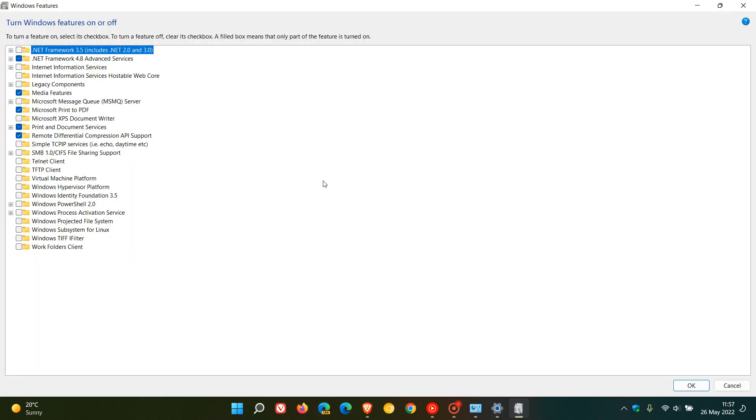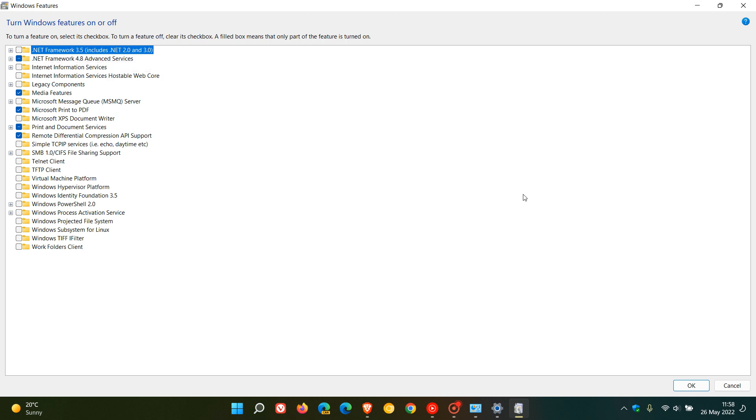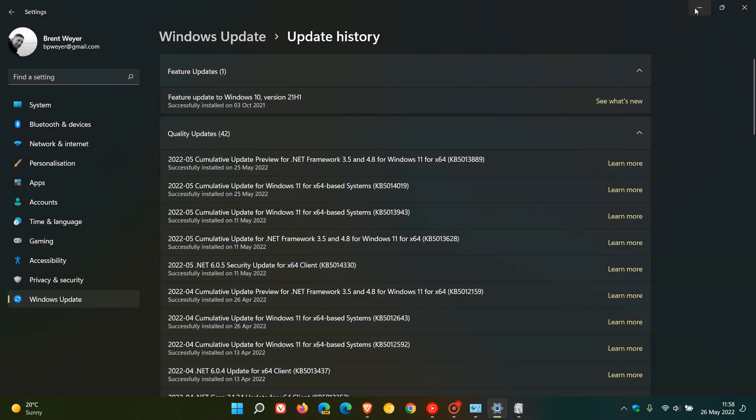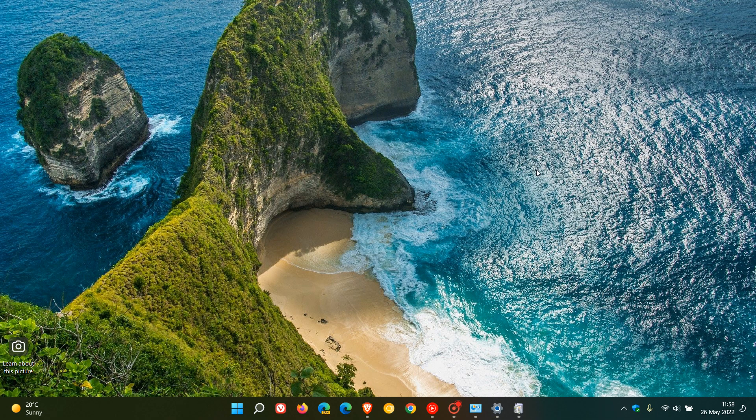As I mentioned, after applying that update, I disabled .NET Framework 3.5, applied the changes, restarted my PC, and all my .NET Framework 3.5 apps are now working, once again, as they did prior to the KB5013943 update that was causing them to crash.